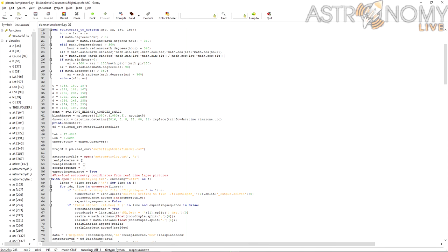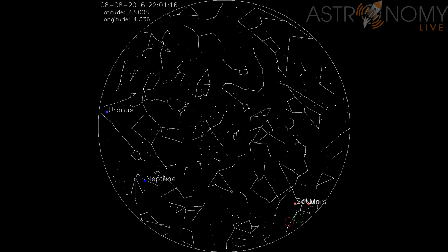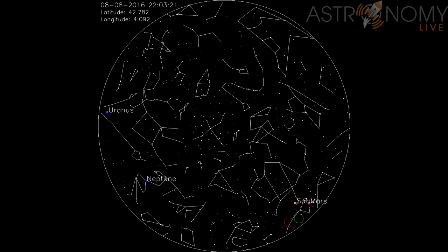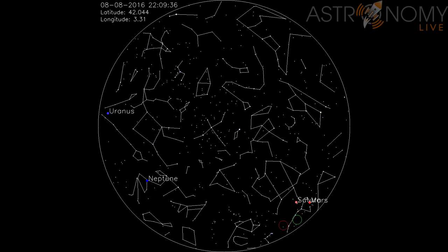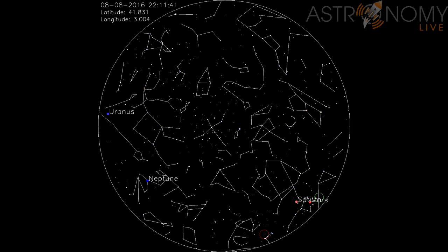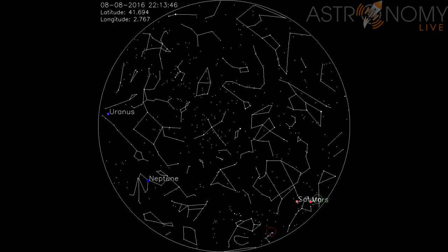The only change I made to the FlightAware data was changing the year from 2023 to 2016 to reflect the actual date of the flight, so we can see what the stars should look like from that date and time. When we run the planetarium program, we get an all-sky view.